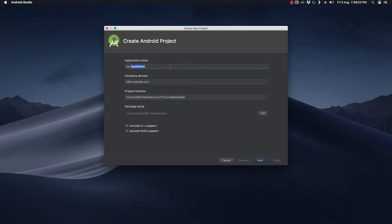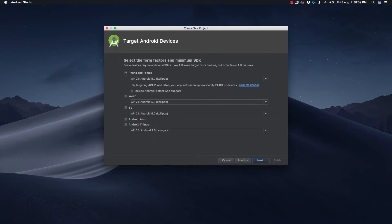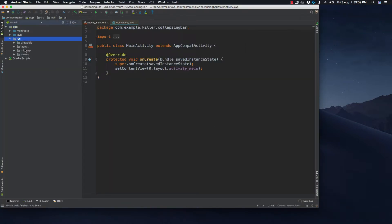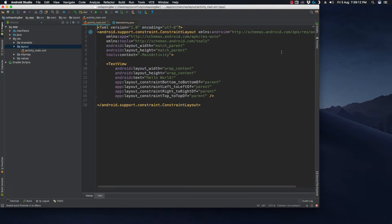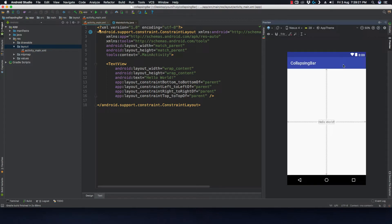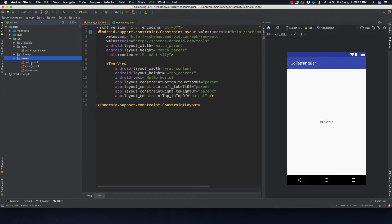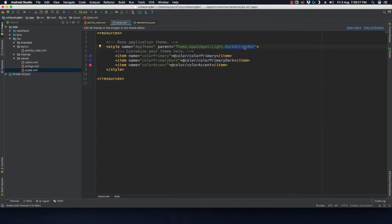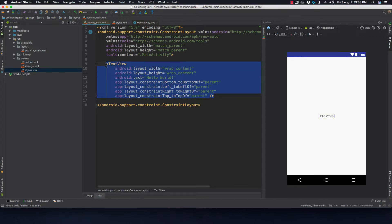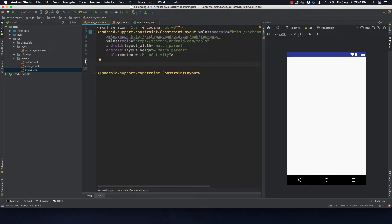Let's create a new application — we'll call it 'Collapsing Bar', API 21, with an empty activity. Let's open the resource folder and go to the layout file activity_main.xml and open the preview. We have an action bar here, so let's go to the values folder and in the styles change it to NoActionBar so that the default action bar is removed. Let's remove this TextView as well.